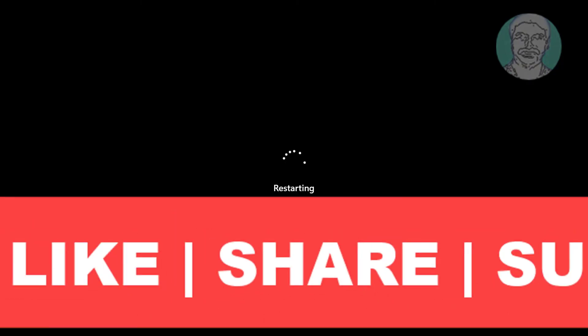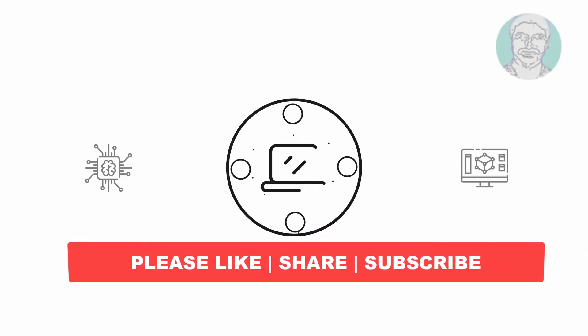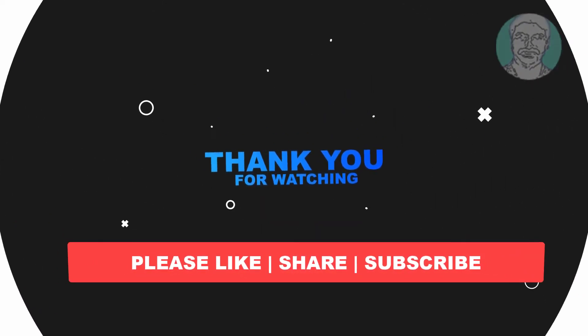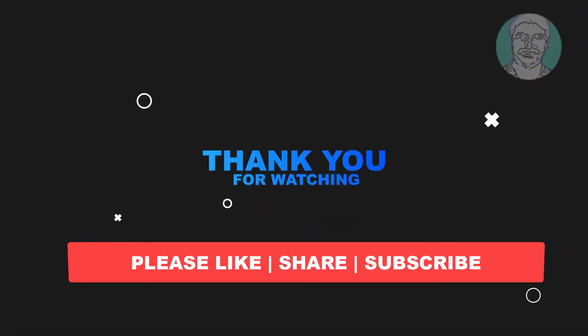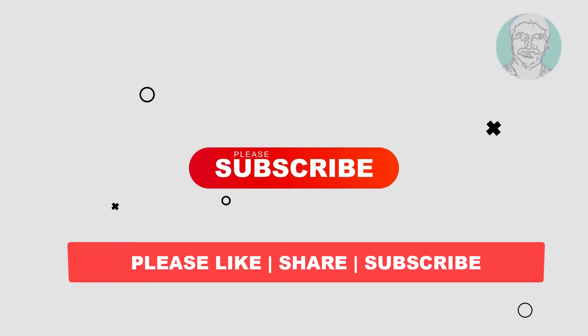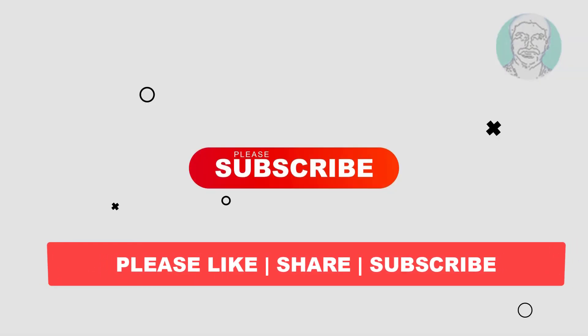I hope this video tutorial helps you. Please like, share, and don't forget to subscribe to my channel. Thank you very much, see you in the next video.